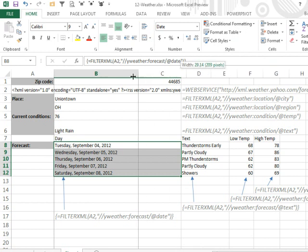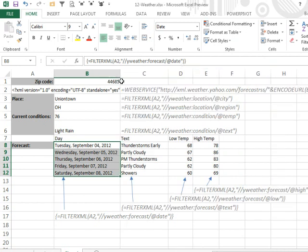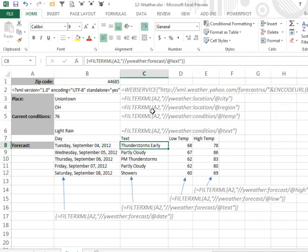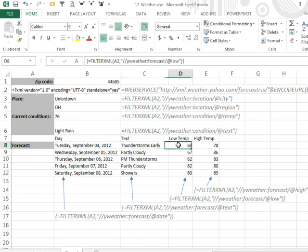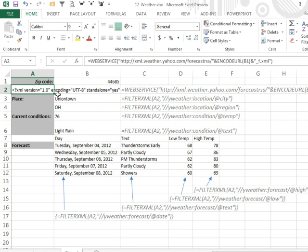So very possible to, by taking a look in Notepad, you can figure out the XPath that you need. So the Microsoft example had given us day and text, I copied that example and used low to get the low temperature, high to get the high temperature, and it all seems to be working fairly well.